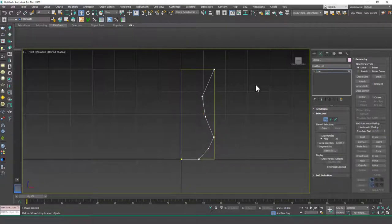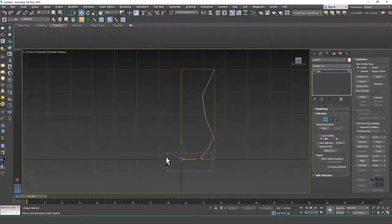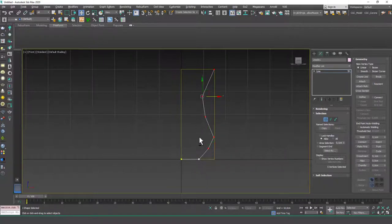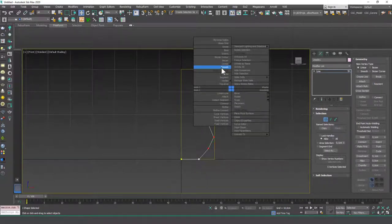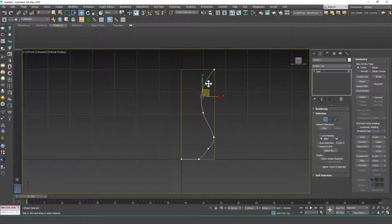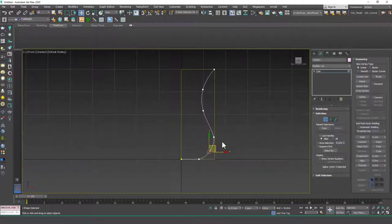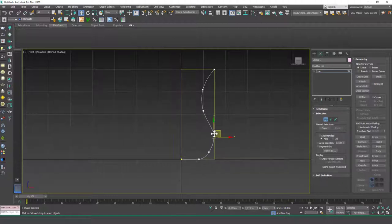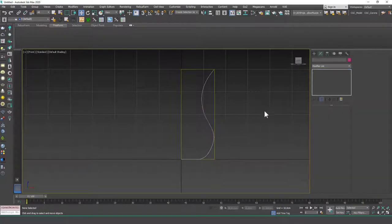Let's hit 1 to go to the vertex tool. Choose all of the vertices, hold Alt and deselect a few. Then I'm going to right-click and choose the Smooth option so that these vertices will be smooth.